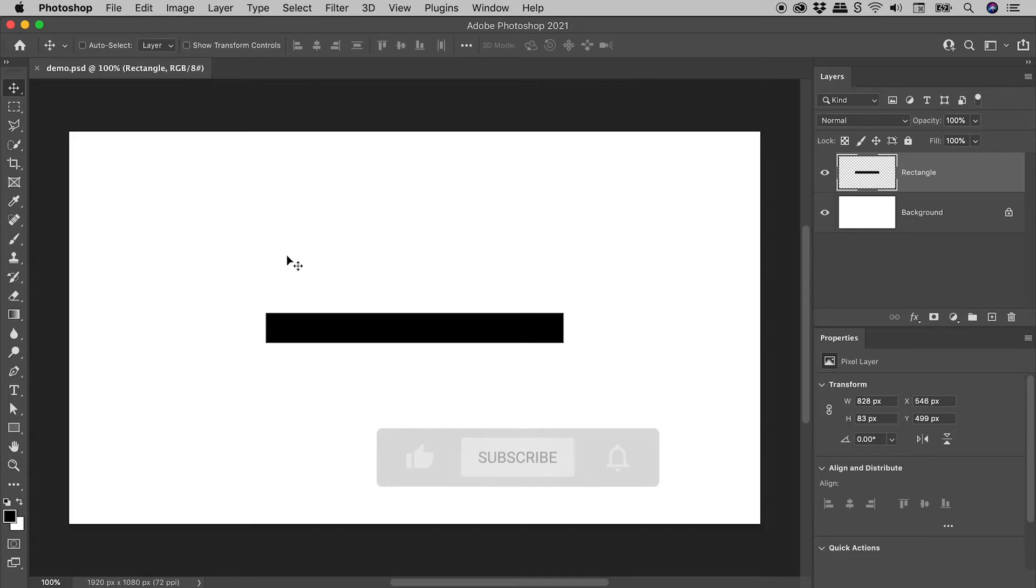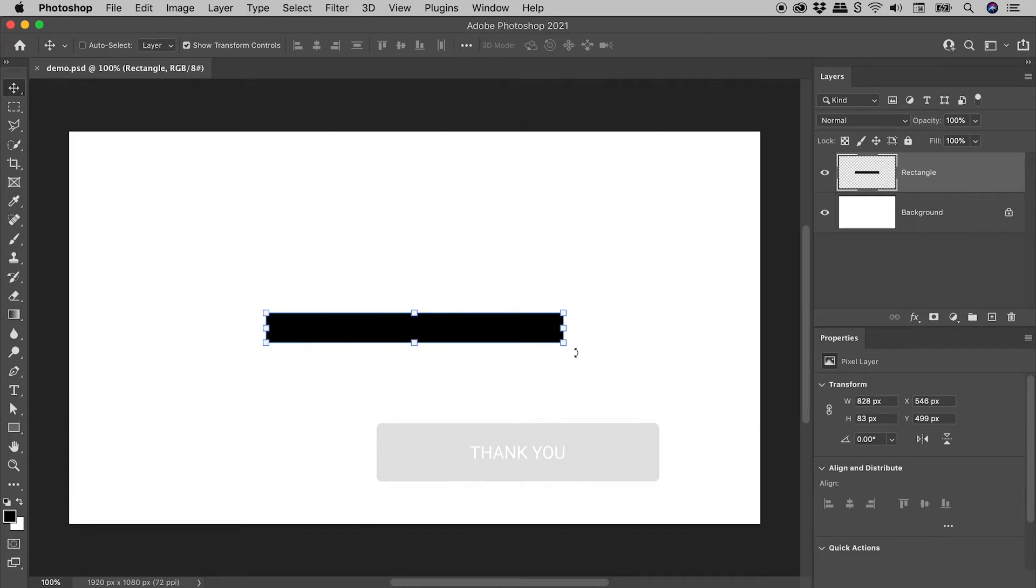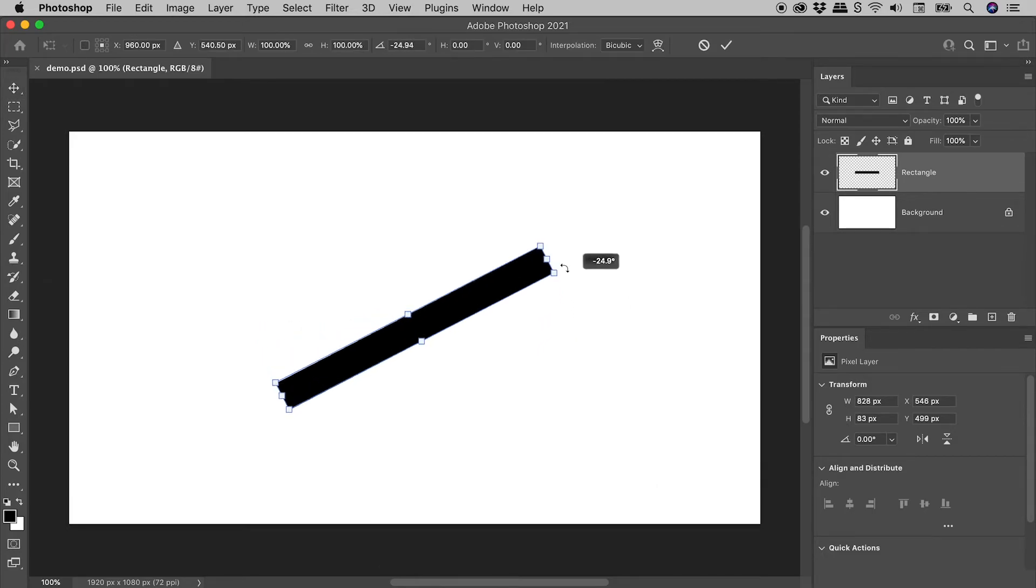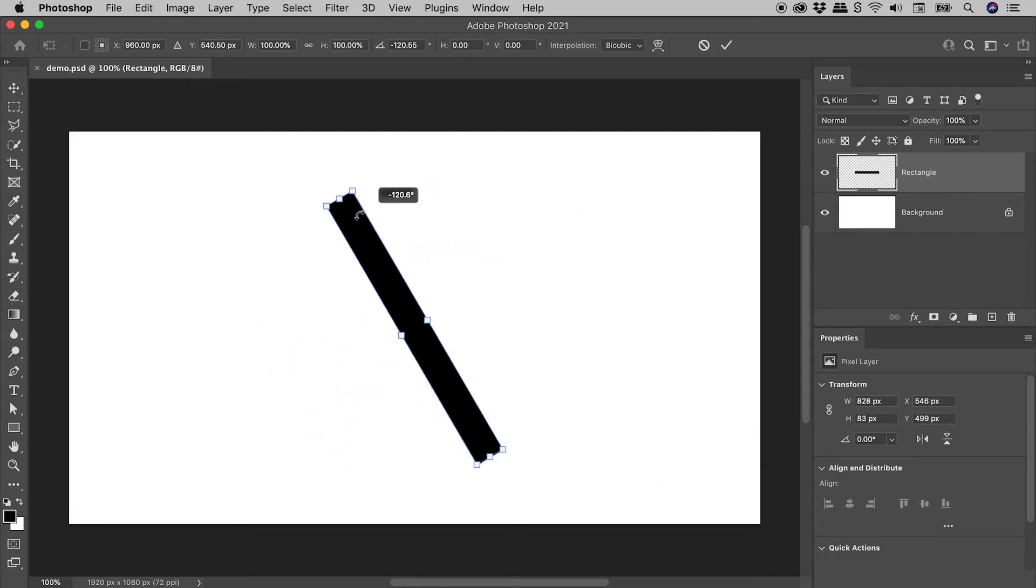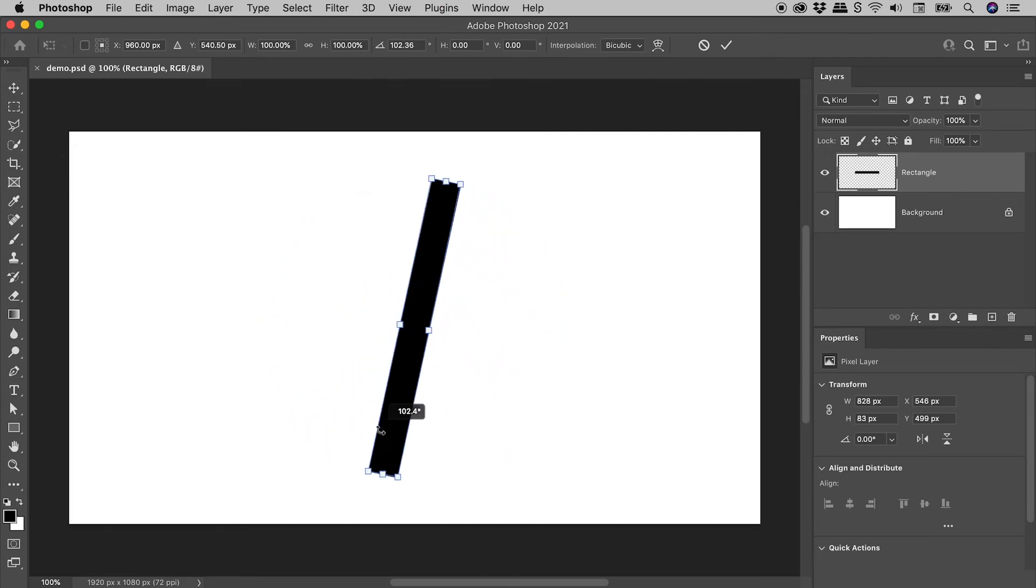When using the Move tool and Show Transform controls is active, hovering around the outside of a corner allows for the object to be rotated without having to activate Free Transform.